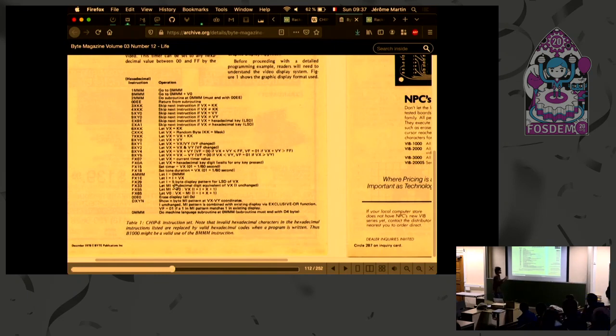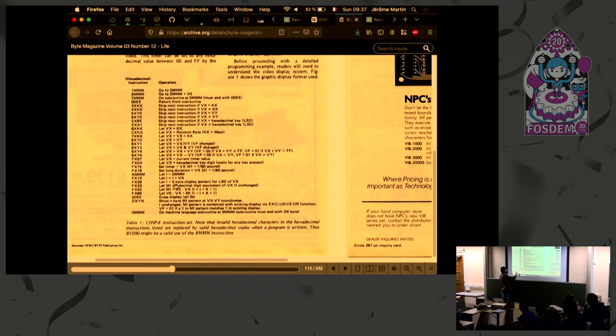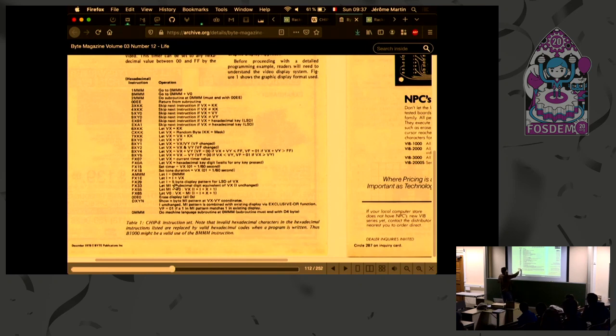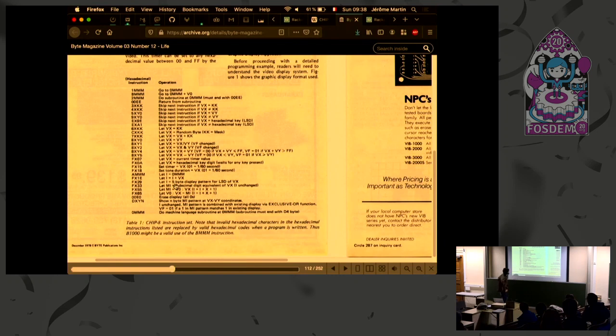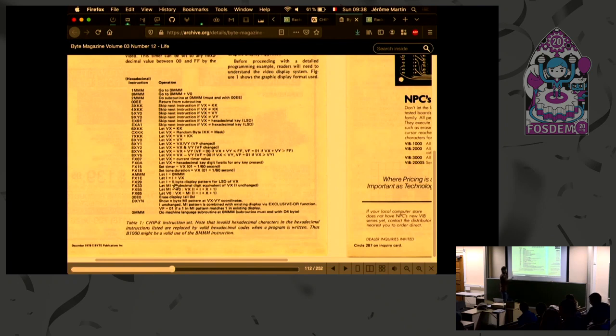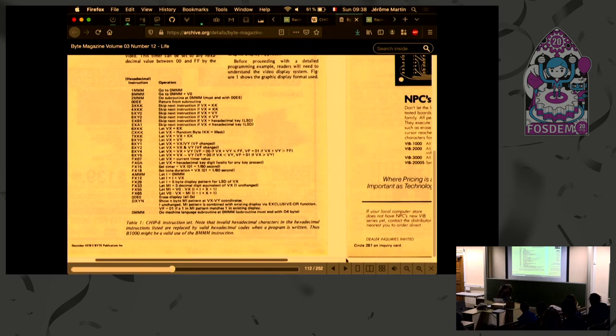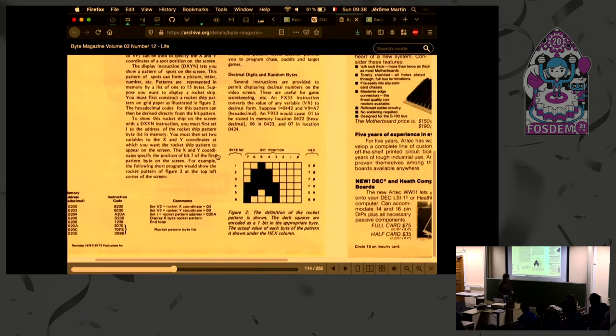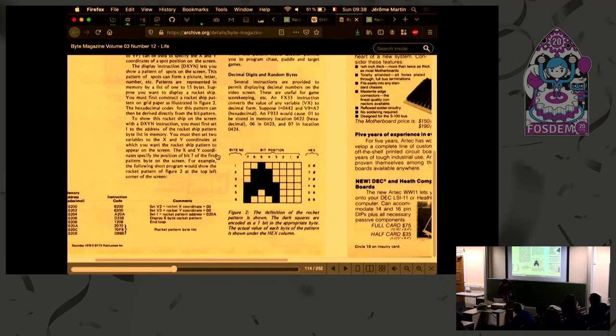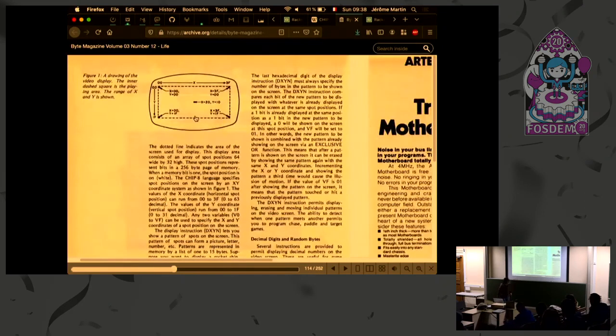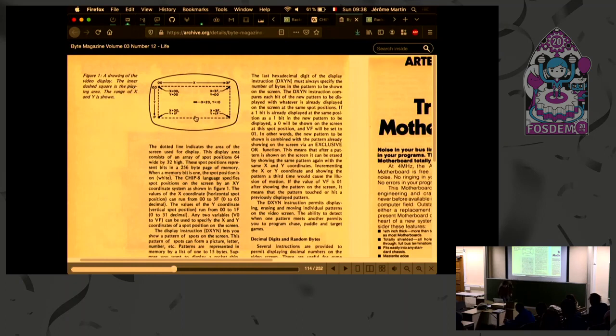And so this system is interesting because there is some easy way to make graphics. For example, the D... this instruction allows you to write on the screen. There's a 64 by 32 pixel screen. And by just calling that, you would write a sprite on the screen. So on the next page you can see it explains how to encode graphics inside the computer, and then there's some coordinates on the screen and stuff like that.